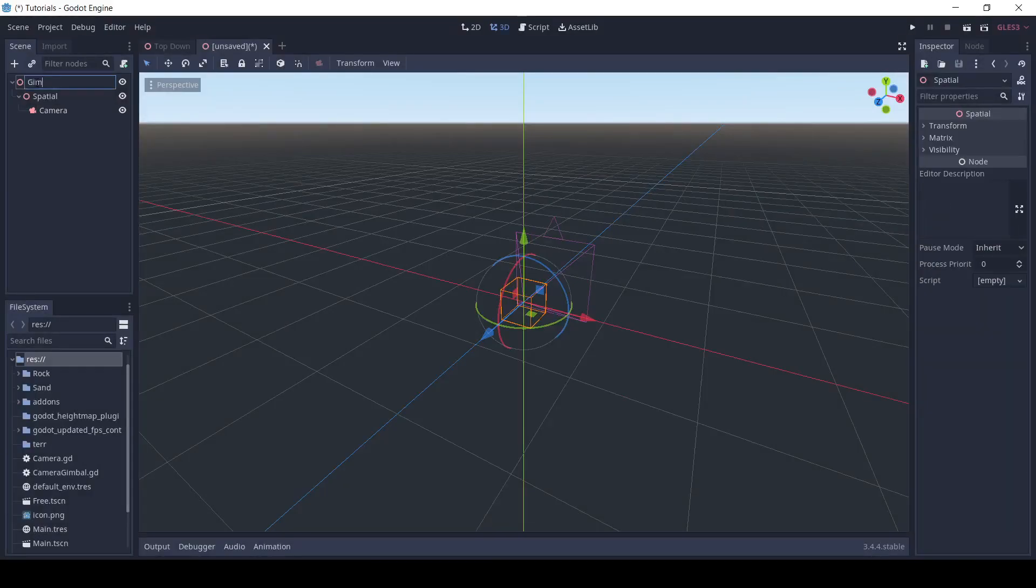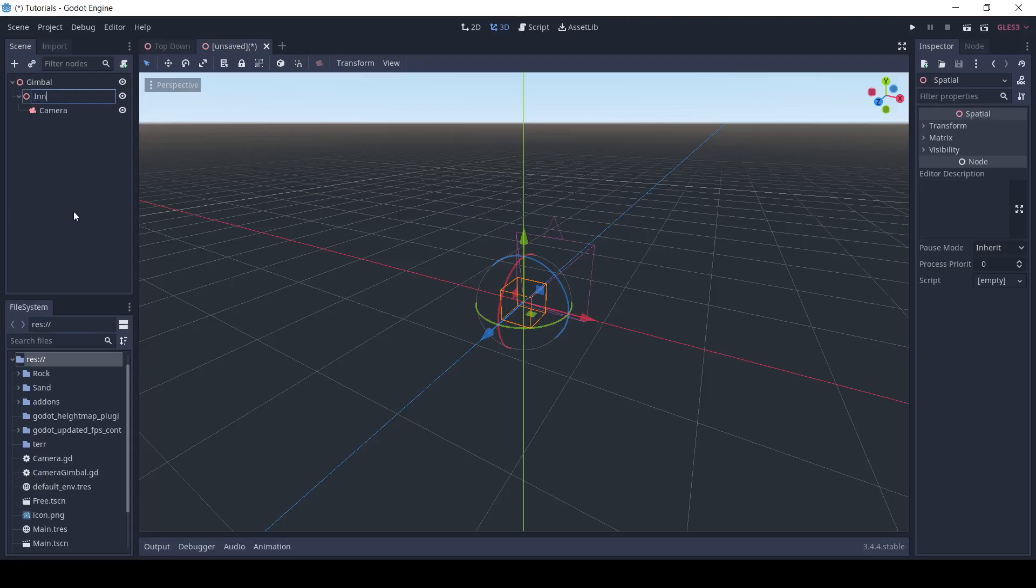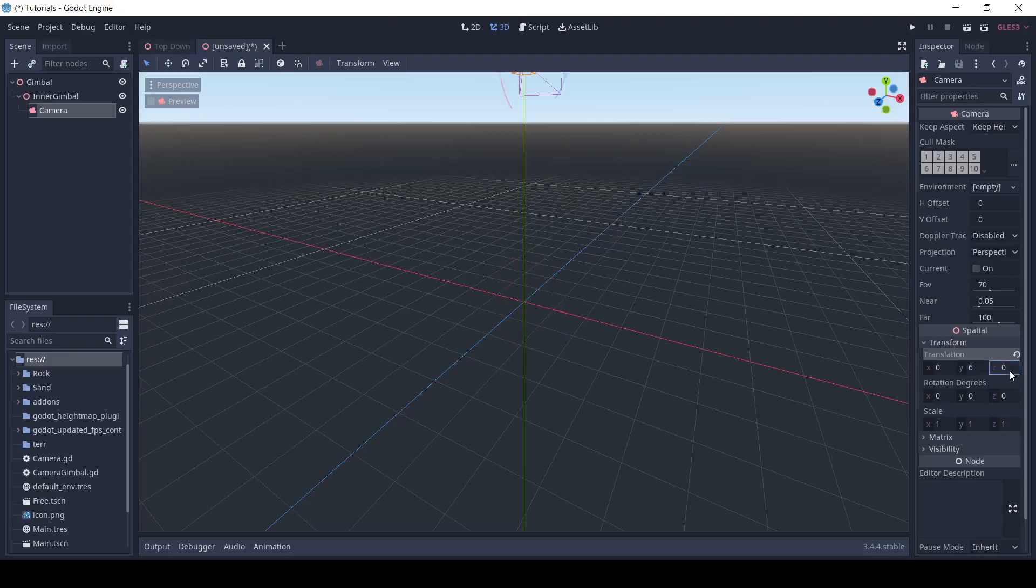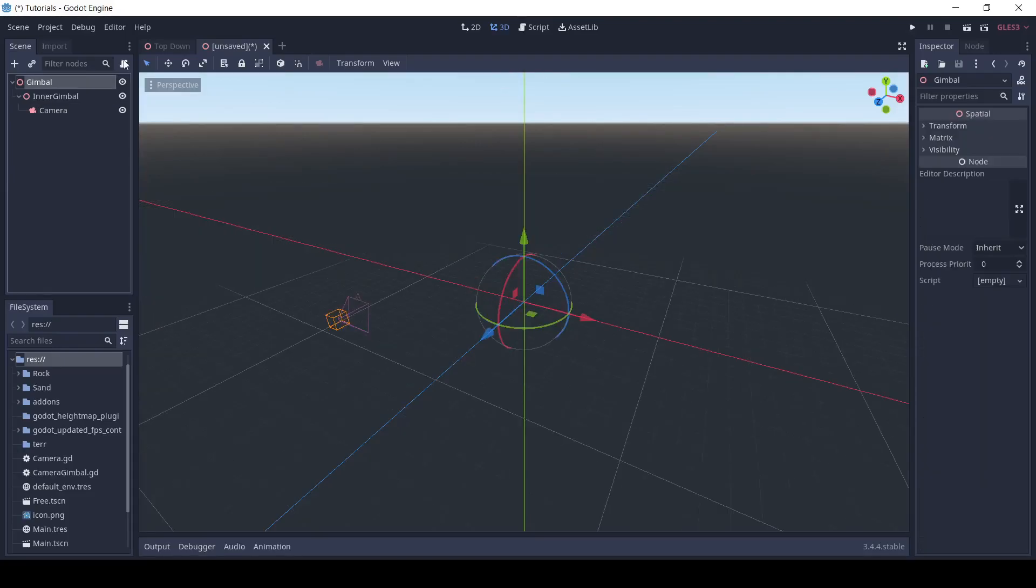I'm going to rename the first spatial node Gimbal, and I'm going to rename the second one Inner Gimbal. Next, I'm going to set the camera's translation to 6 on the Y and 14 on the Z, and I'm going to set the X rotation to negative 15.